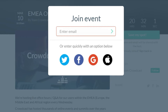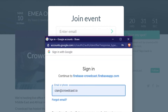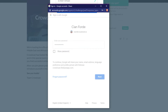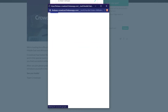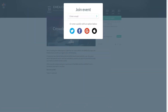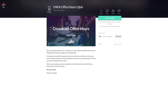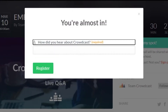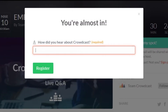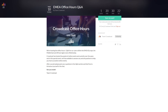For the purpose of this demo, I'll use the Google option. Some hosts have questions they ask upon registration. Once you're signed up, you'll be situated on the Crowdcast dashboard.